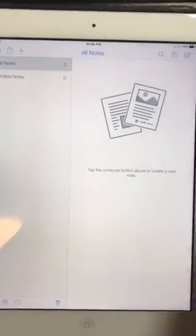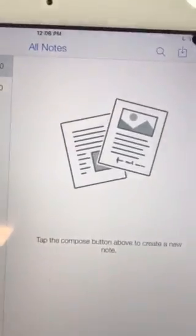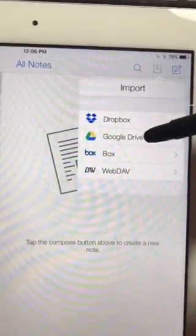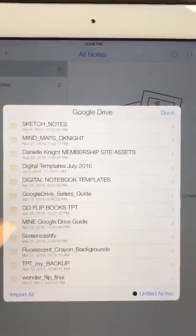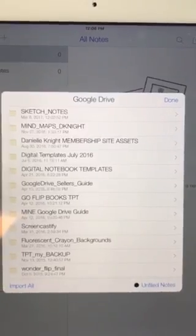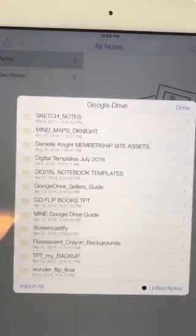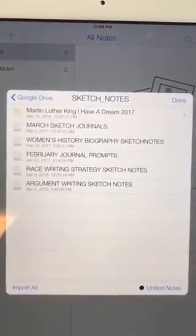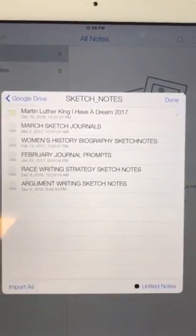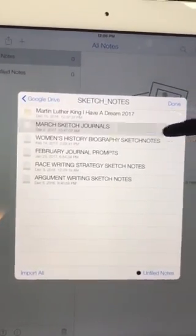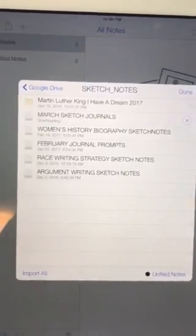The first thing you're going to do in the right corner is select the import icon. Then you're going to select Google Drive. You will see your file folders appear that are in your Google Drive. For this demonstration I'm going to select the first folder, then select the file you're looking for — in this case, the March sketch journals.